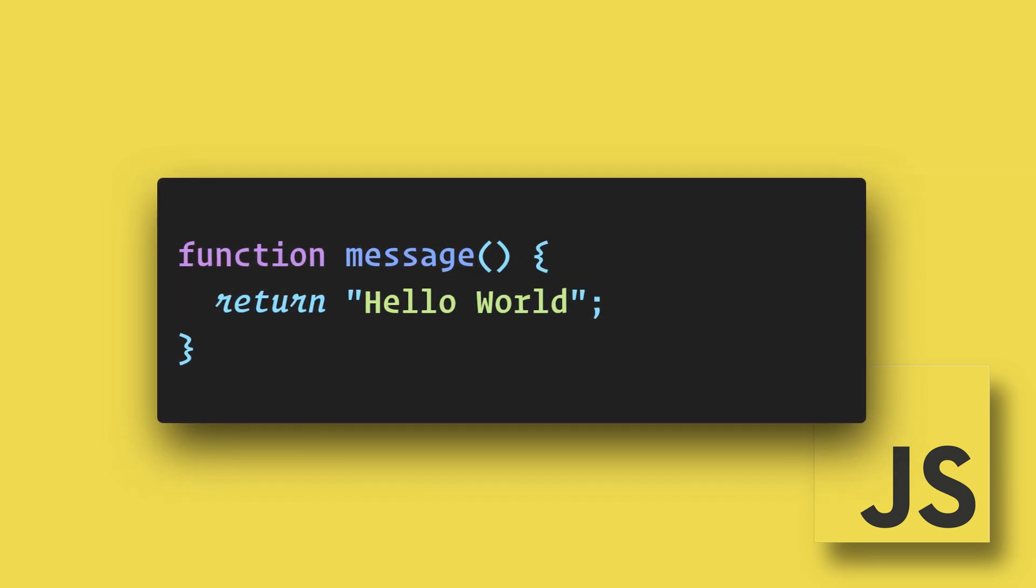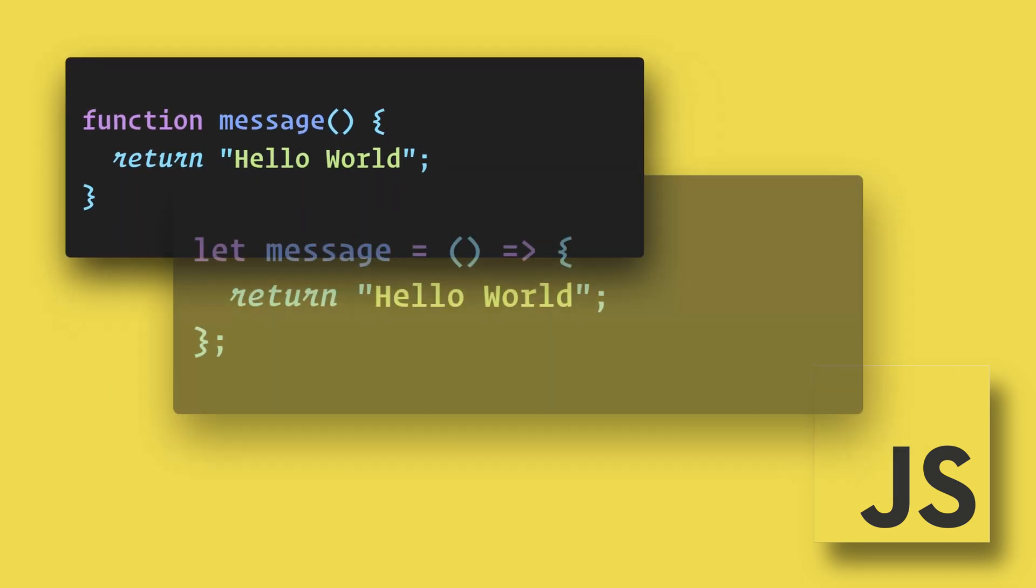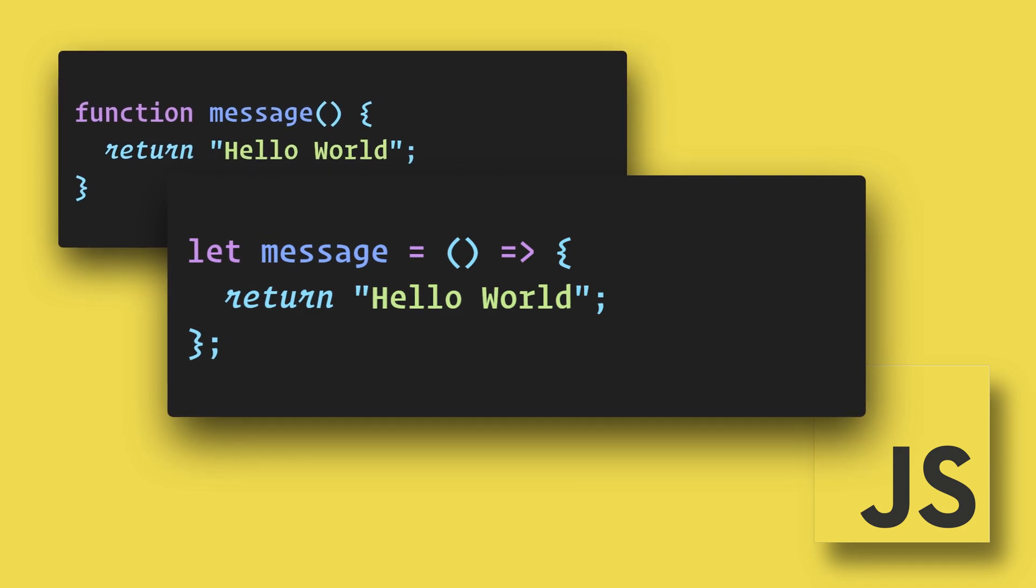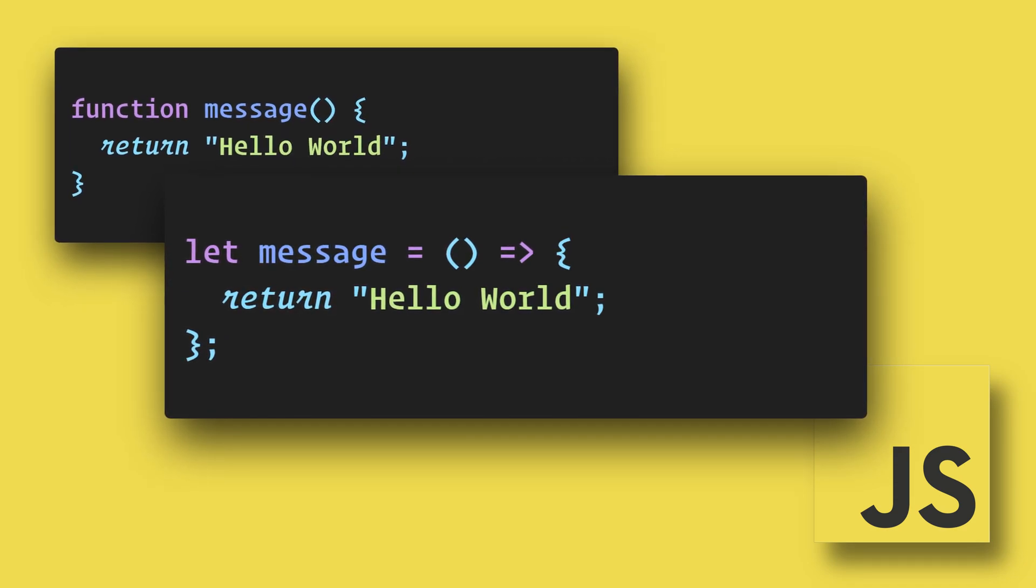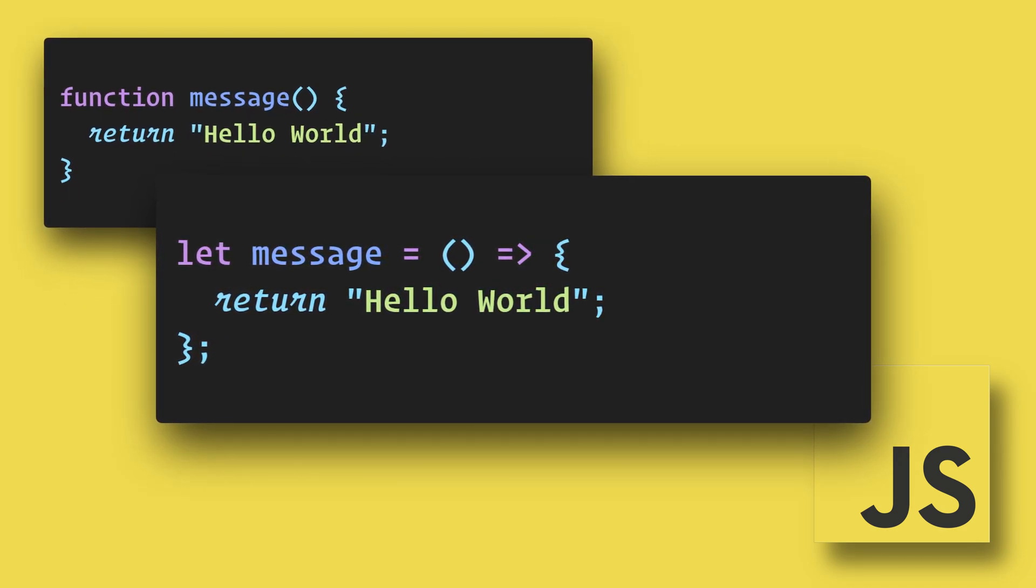Again, here is a normal named function, and here is the arrow function version. Since arrow functions are anonymous functions, we have to assign it to a variable.